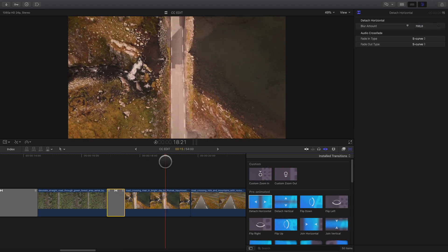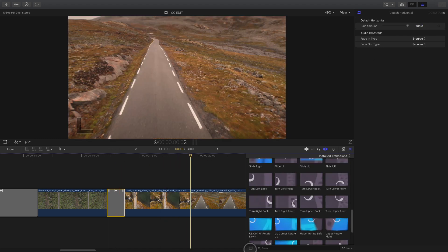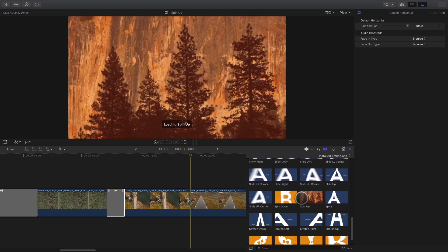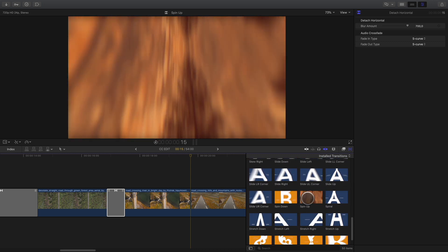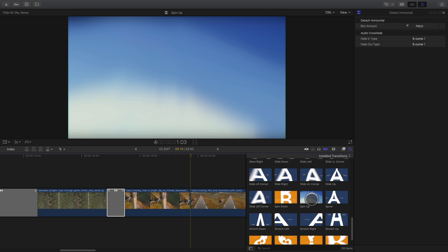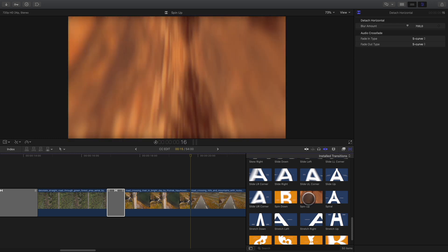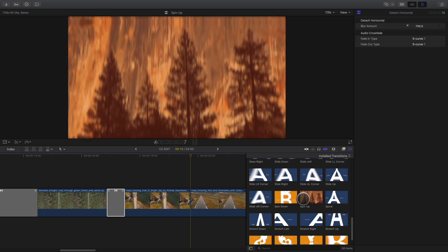For the next transition, we will go from the top view of the road to a perspective view. There is a nice transition for this kind of situation. The spin-up transition will create a perspective distortion. It's like if the drone will change its point of view.